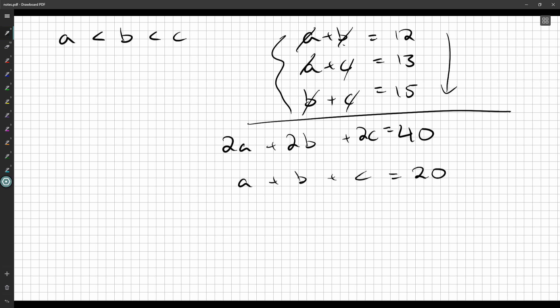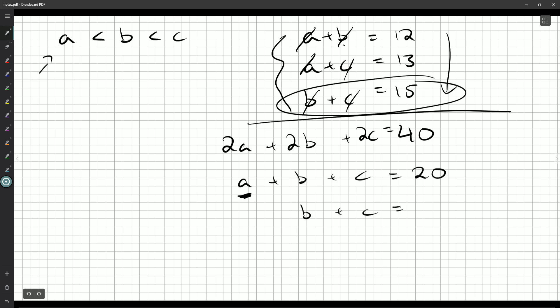Now, how does this help? Well, I can solve for each pumpkin in turn. So suppose I want to solve for A, which I've said is the lightest pumpkin. We've got an equation for B and C, so let's just subtract that away. You'll notice over here on this side, we're left with A. 20 minus 15 is five. So five kilograms is going to be our answer.